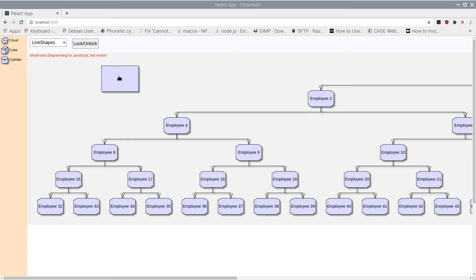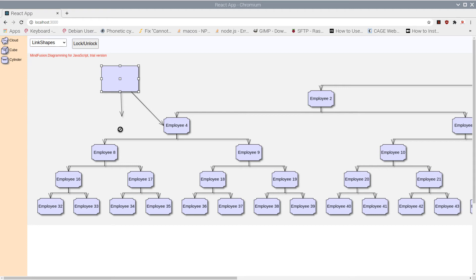We will show you how to create nodes from code, how to apply a layout, and how to render custom anchor points on nodes. The anchor points are those tiny black cross signs that appear at all sides of the nodes.